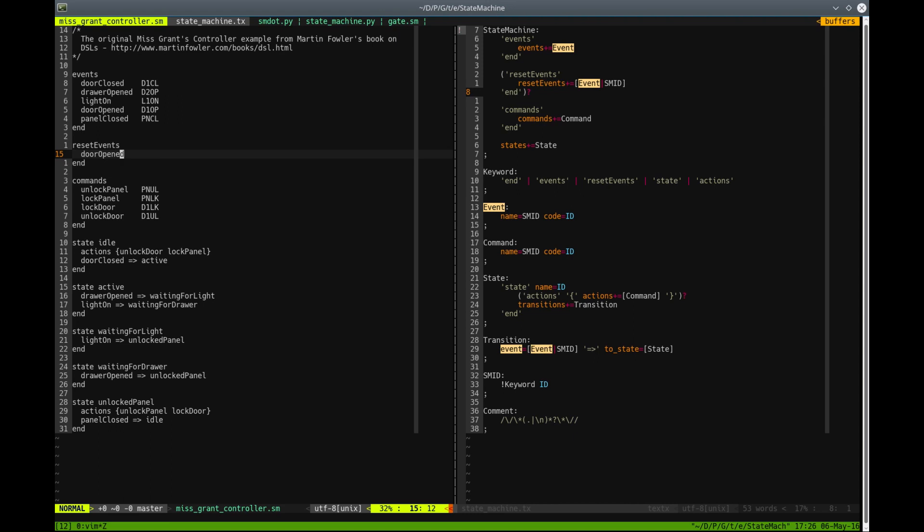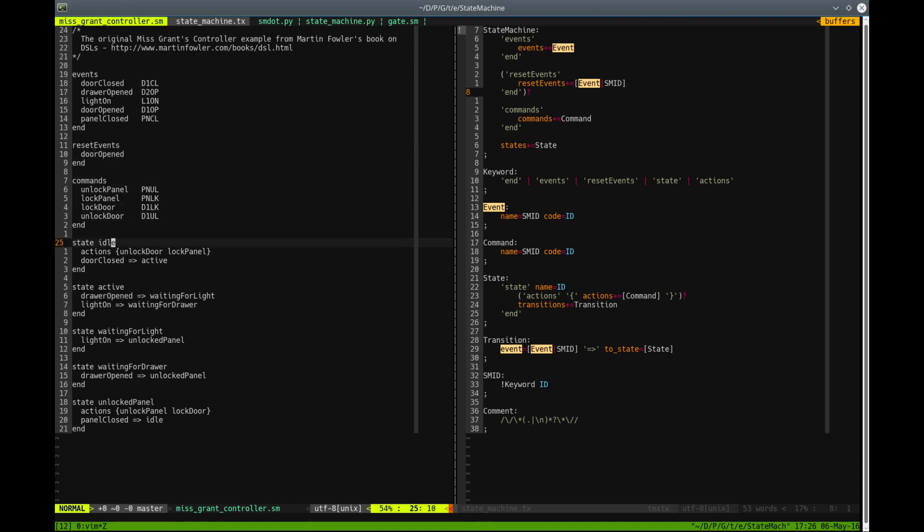In this case, we do not want someone to see Ms. Grant when she is opening her secret compartment. So when the door opens, the state machine will immediately go to the initial state.